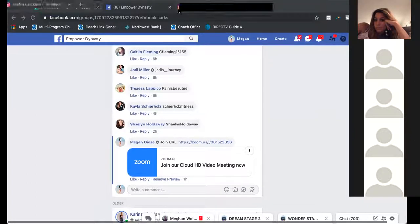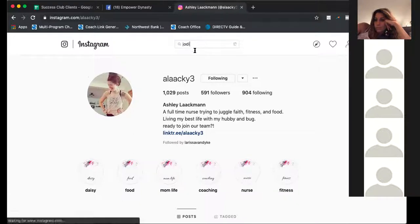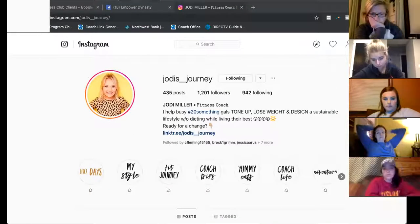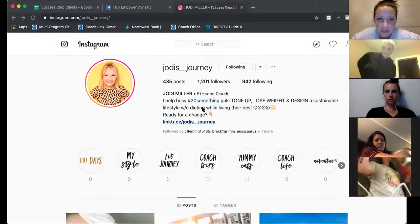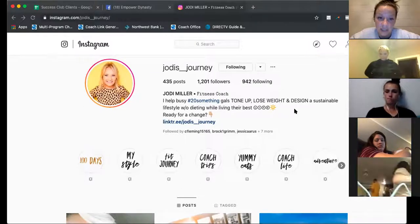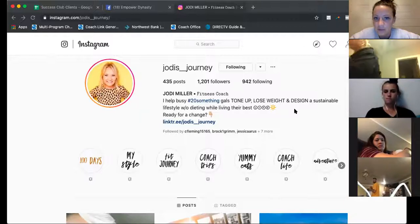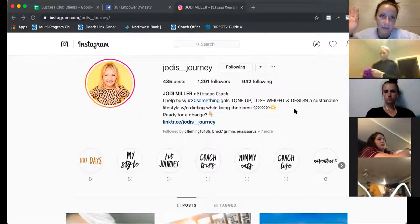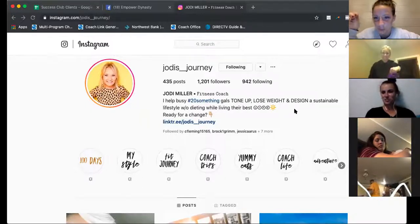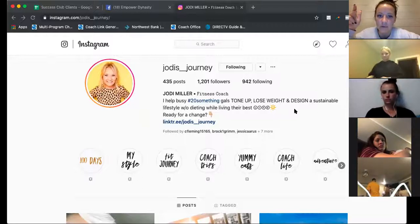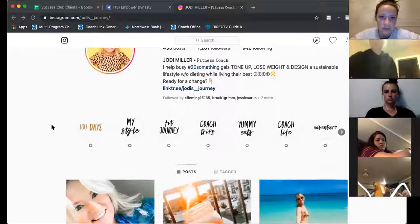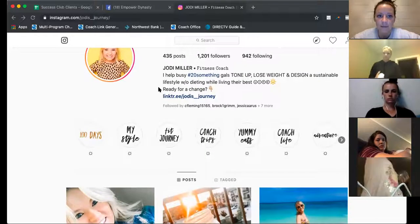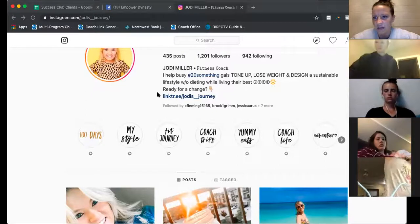Everyone get your high-vibe pants on — we're going to Jody's page. 'Jody's Journey, super cute. I help busy 20-something gals tone up, lose weight, and design a sustainable lifestyle without dieting while living their best life.' Do you see how this just reaches her market? If you're 20-something, you're reading it. It hits 'tone up,' 'lose weight,' 'sustainable lifestyle' — and she used 'design' because that's her actual job. Then 'living their best life without dieting' — awesome. 'Ready for a change' — instead of the question, I would just say 'click here to make that change.'